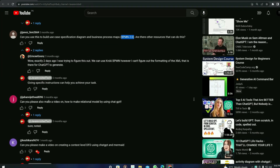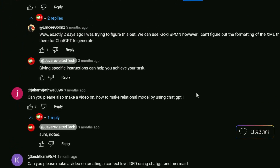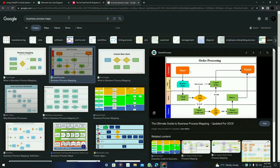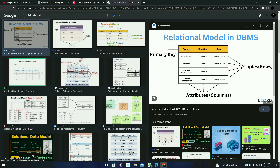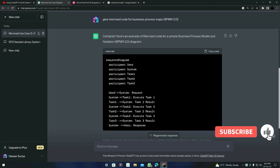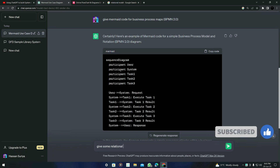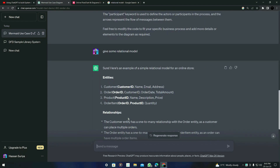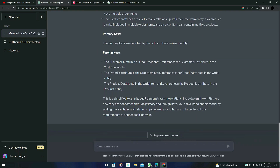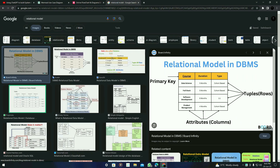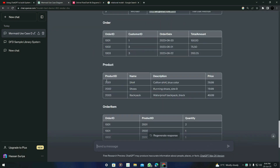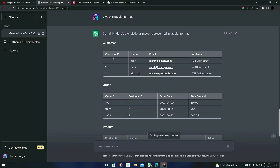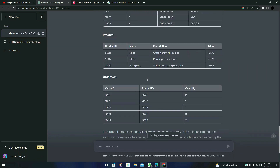Next question: can you make a video on creating a relational model using ChatGPT? First, let's understand what a relational model is — it's a tabular format related to DBMS and databases. I'll type 'give some relational model' and press enter. The format is simple, but we can ask ChatGPT to make it in tabular format. Overall you can just get this tabular format from ChatGPT, and there's not much more you can do by merging Mermaid code with a relational model diagram.